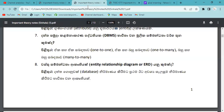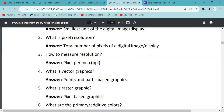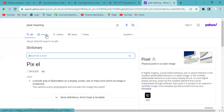If you are interested in the picture element, you can use a pixel element.